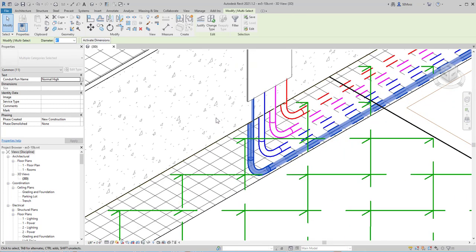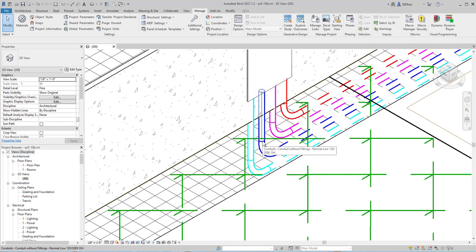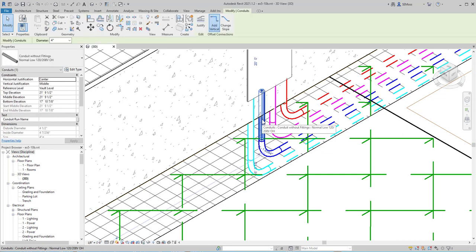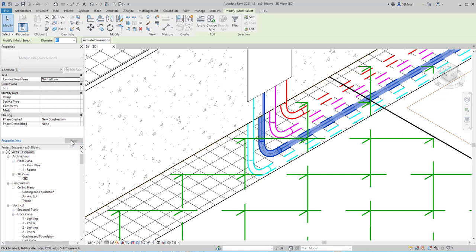I'm going to hit Escape to release that selection, then come over to the next conduit — this one is Normal Low. I'll click in the center of that conduit and then hit Tab and click again to select the entire run. I'm going to say Normal Low and Apply.